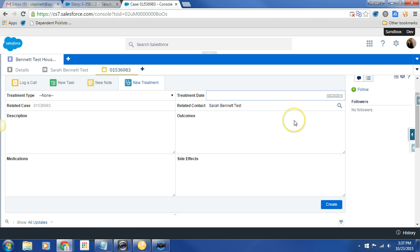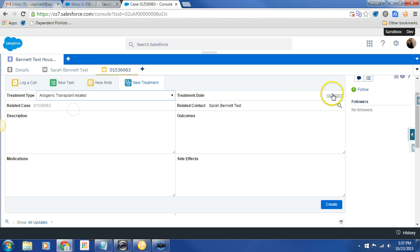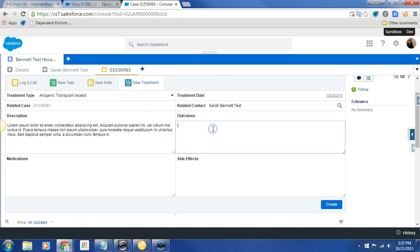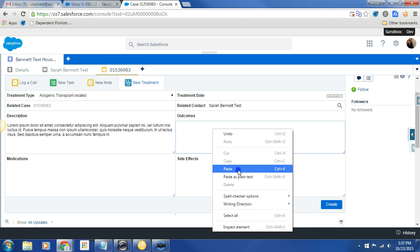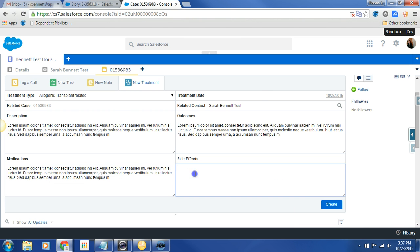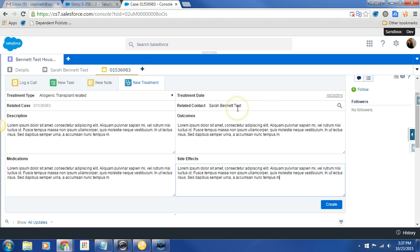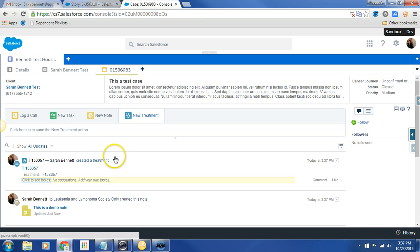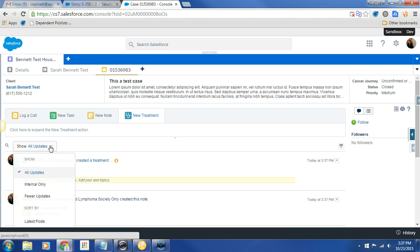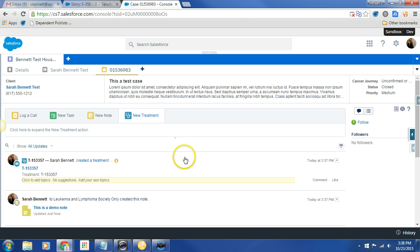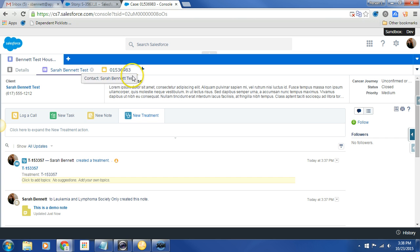It's showing up right here. This is our new note. We can click on it to get more information if we'd like. And then we also have a new treatment. Incredibly easy to use interface. Treatment date. Description. Outcomes. Medication. Side effects. And we have that it's related to the contact record Sarah Bennett test. And we have that it's related to the case. So let's go ahead and say create. So there we go. We have right now show all updates. But we can change that. We can modify it. I think it's kind of nice and easy to use.